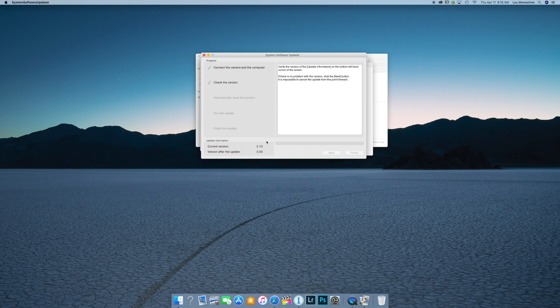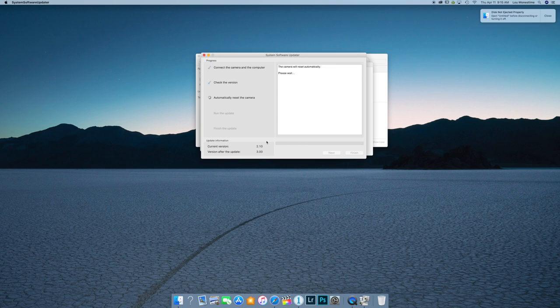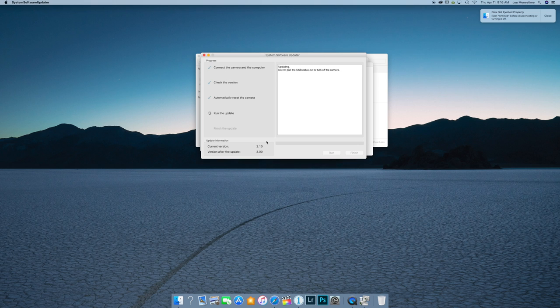And then now it's going to reset the camera, as you can see. And guys, it's very important, don't even touch the cord or anything. You don't want anything to go wrong while this firmware update is happening or else you could probably destroy your camera. I'm not sure exactly what will happen. But yeah, just don't even touch the camera.